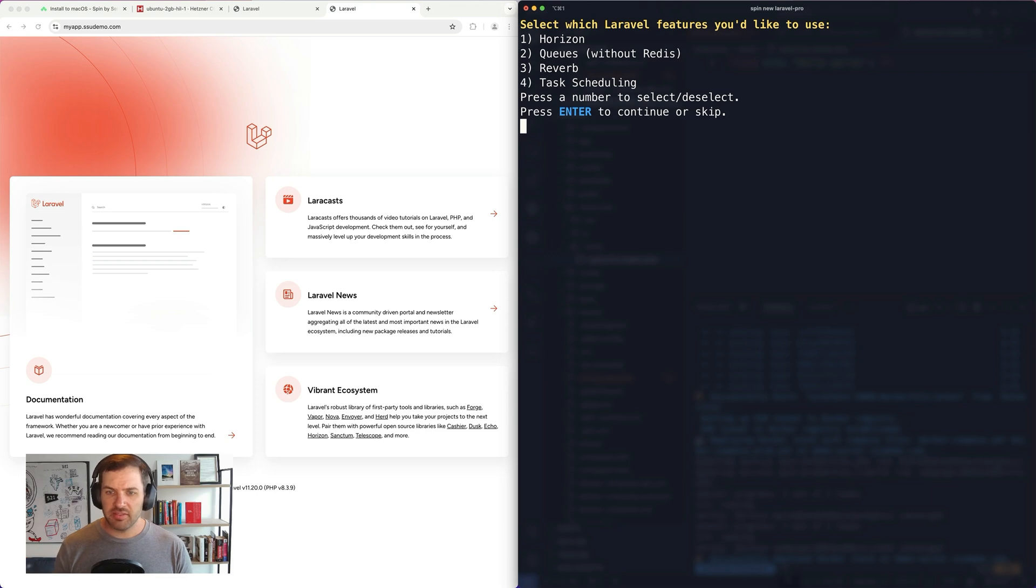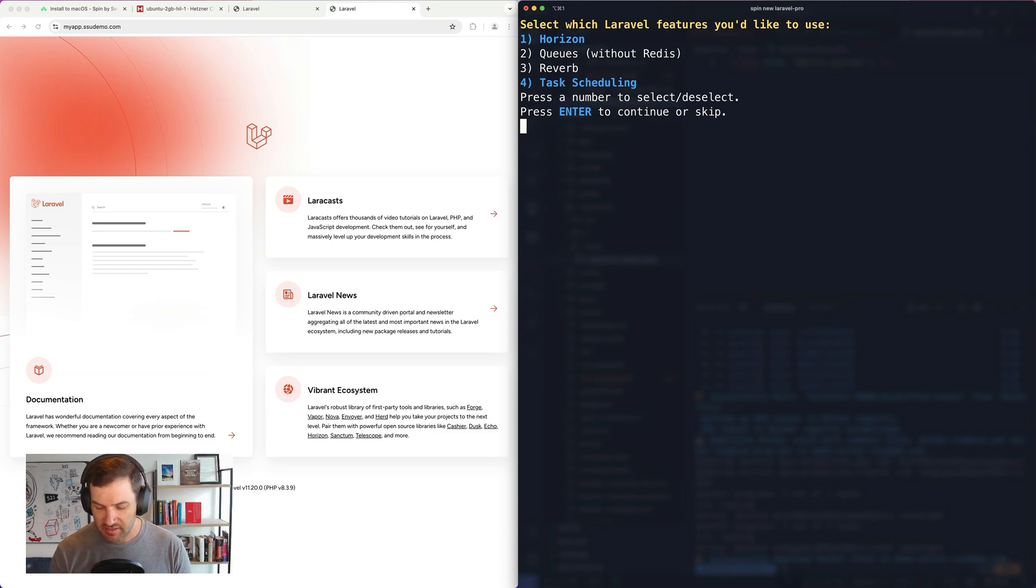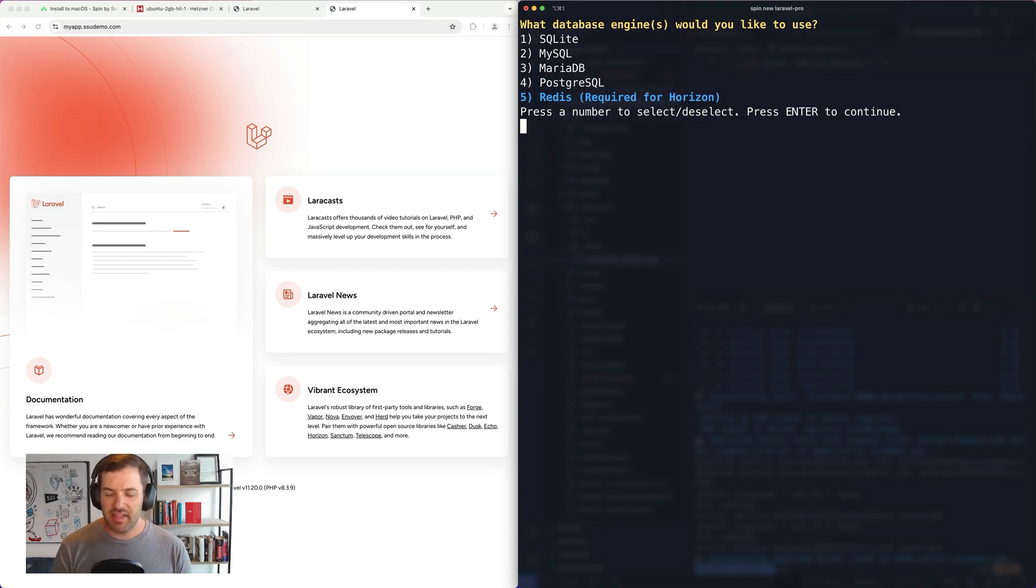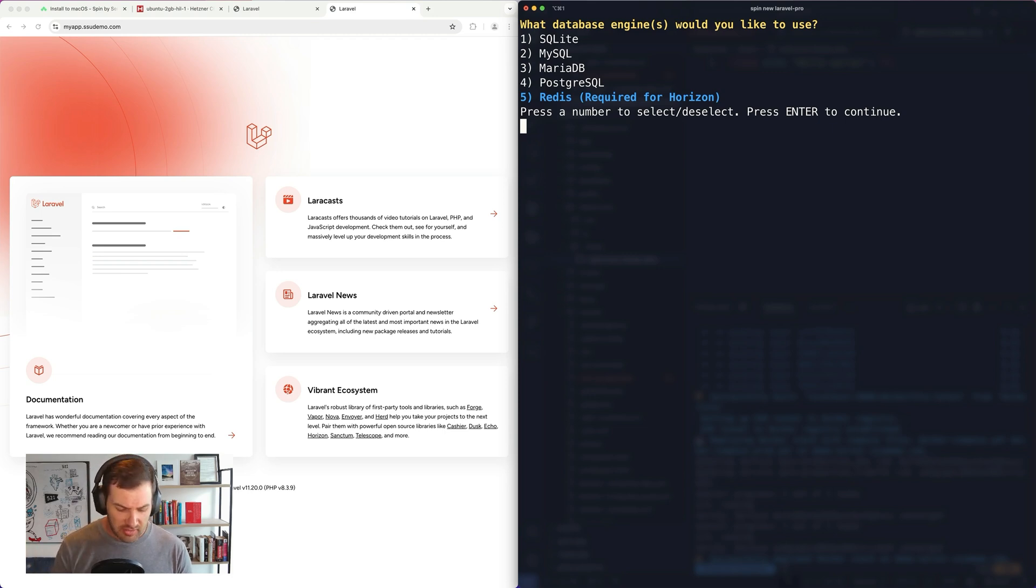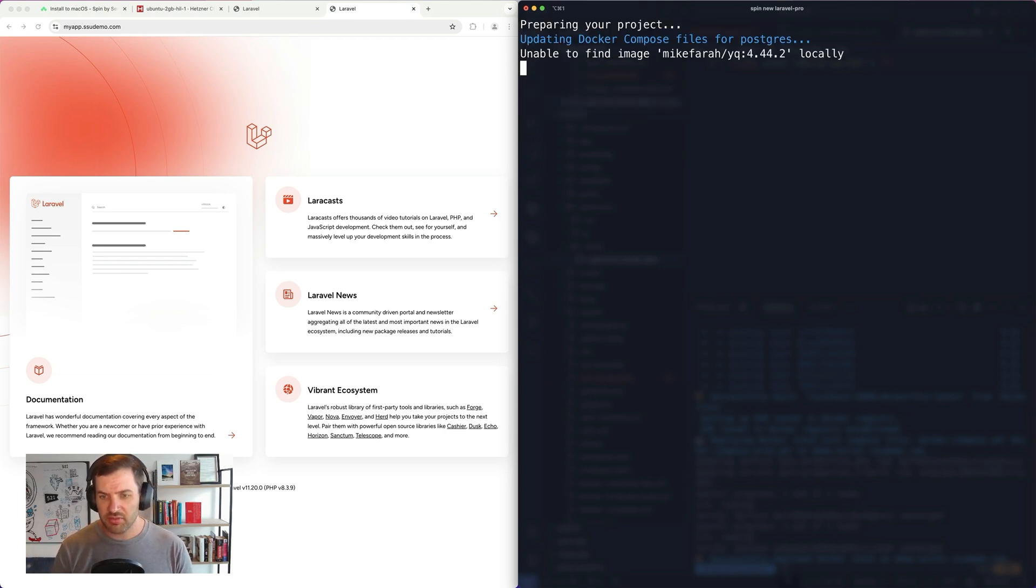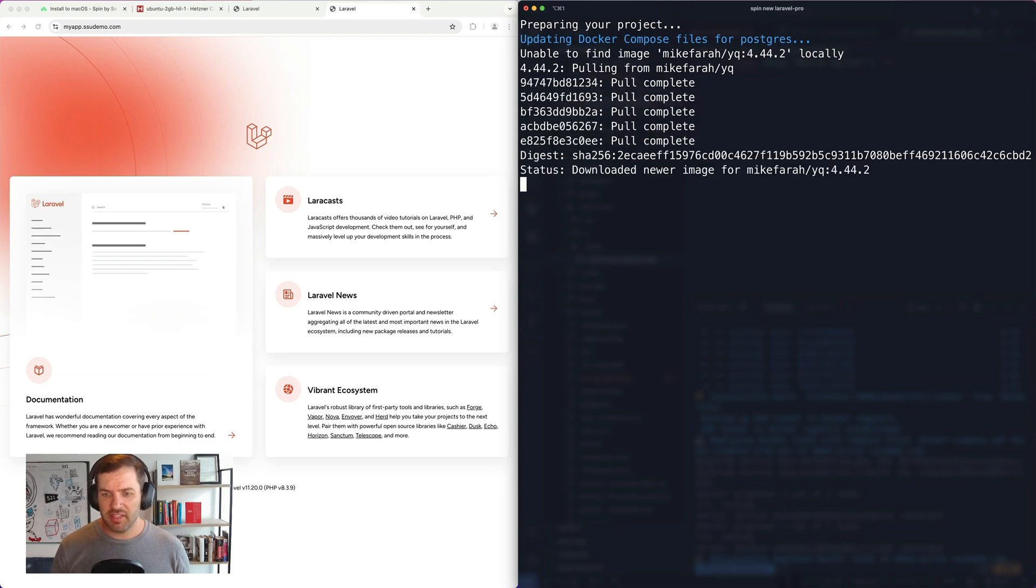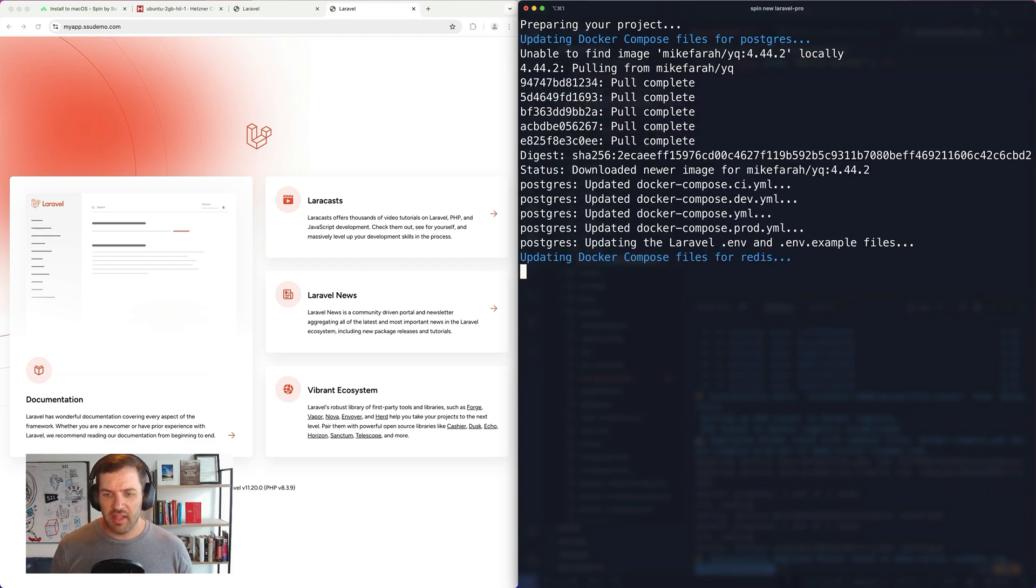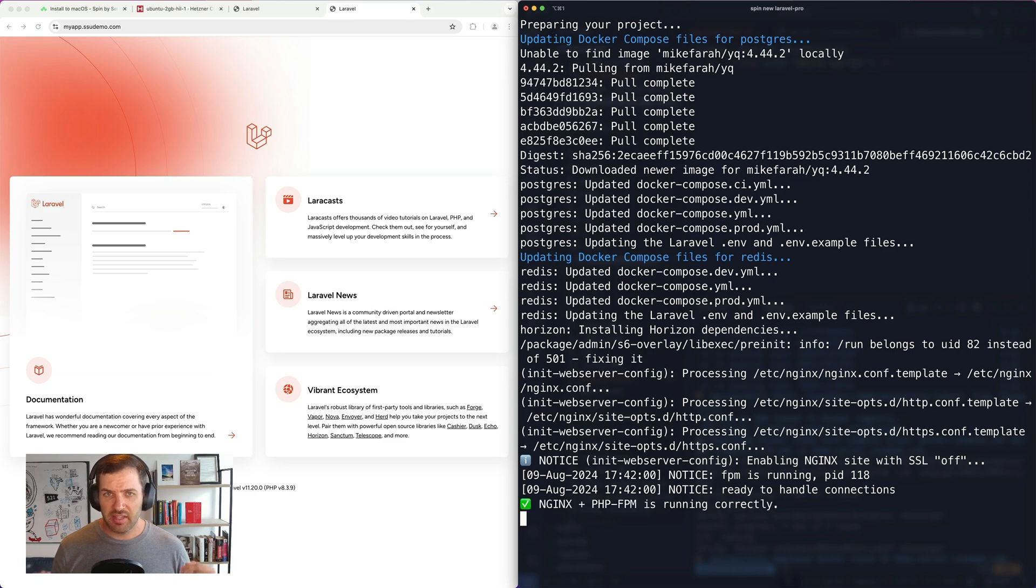But when I press no here, now I'm being asked, do I want Horizon? Do I want Reverb? Maybe I don't want Reverb. Maybe I want task scheduling. I could press enter. We can see that Redis is required for Horizon. I can choose, let's go with Postgres and I can pull all this stuff down and it will just configure my project. And now I can start running these more advanced deployments just as easy as running spin deploy.